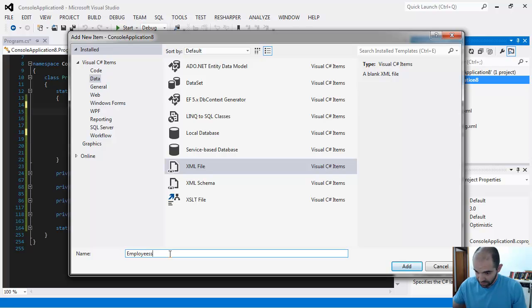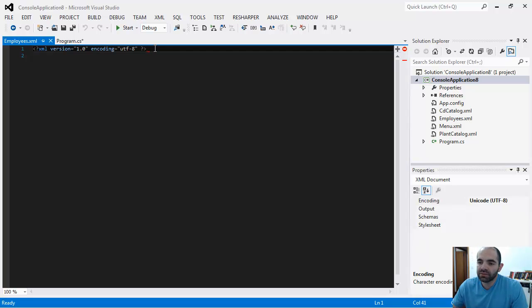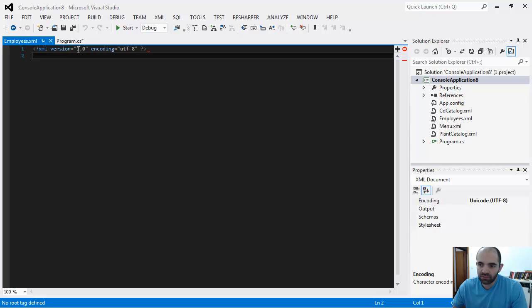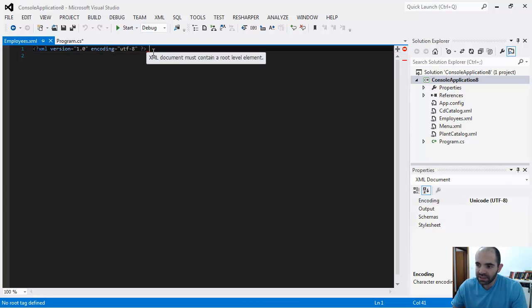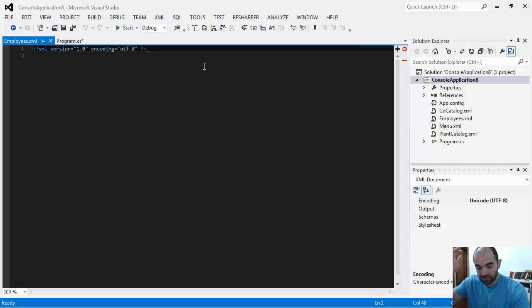When the document is initially created you have this declaration at the very top of the XML. It tells the XML version that's going to be used - here it's 1.0 - and the encoding is UTF-8. This is helpful for many different languages, PHP, HTML, and browsers to know how to encode the data inside the file.